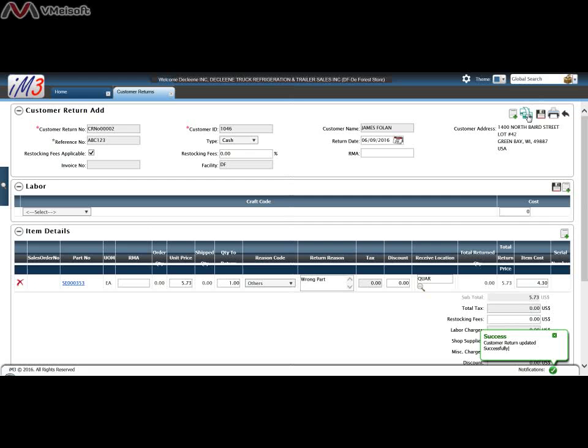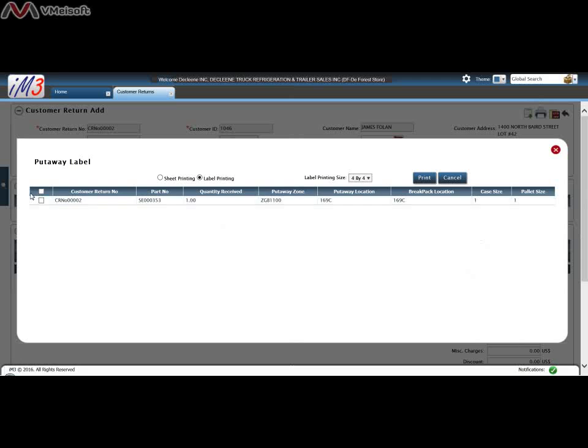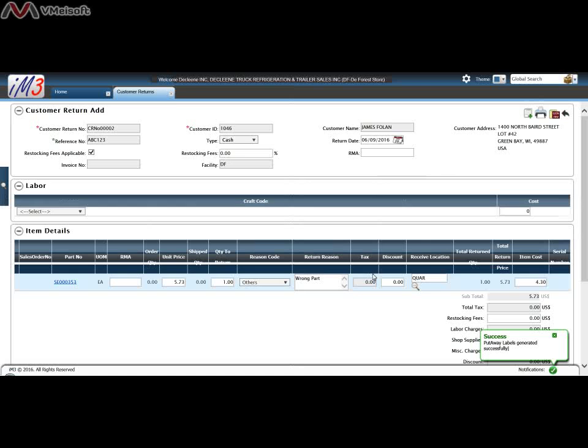At this point if we click on this button this will return this into our system and we can generate the invoice as we put away labels as we see fit. Click Print.